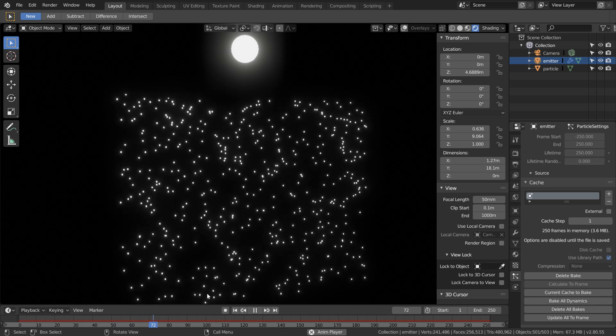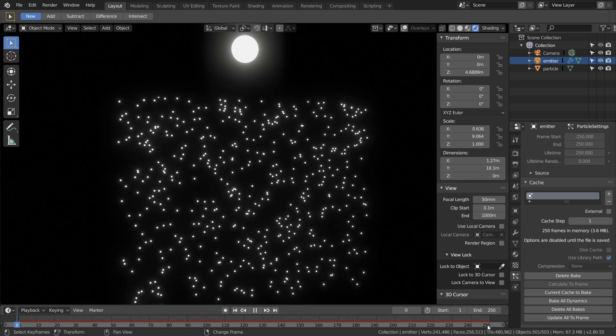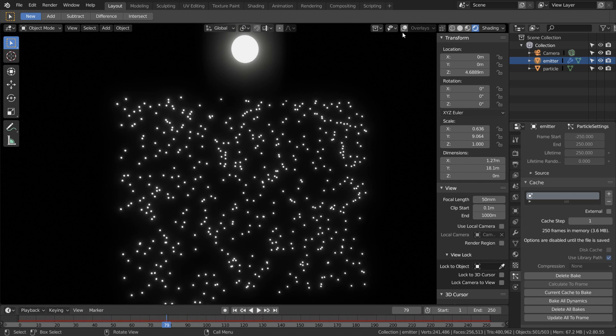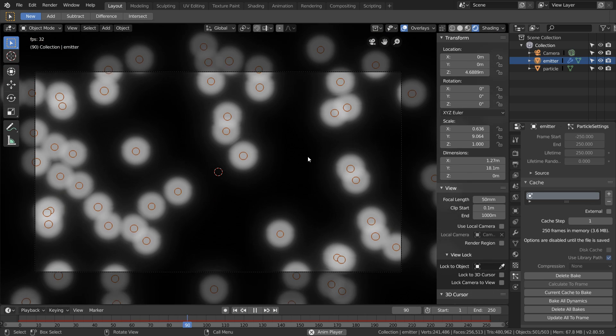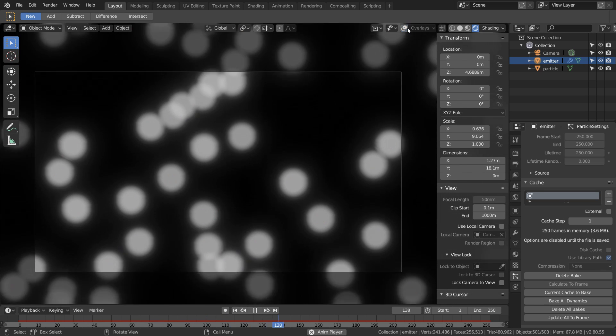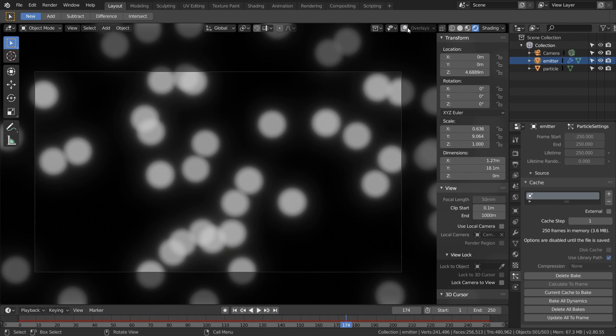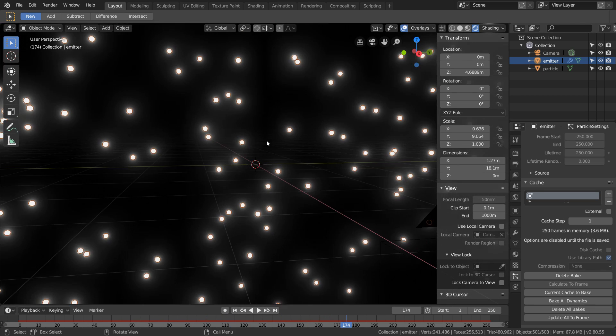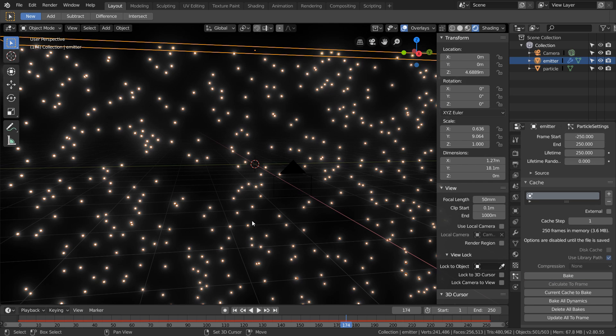When we hit bake, Blender is going to calculate and then hard set our simulation. Basically think of this like our simulation is now keyframed, and this really improves the performance so you can see what's happening in your simulation. But then anytime you want to change anything you'll have to make sure to delete your bake first, otherwise anything you do is not going to overwrite it.